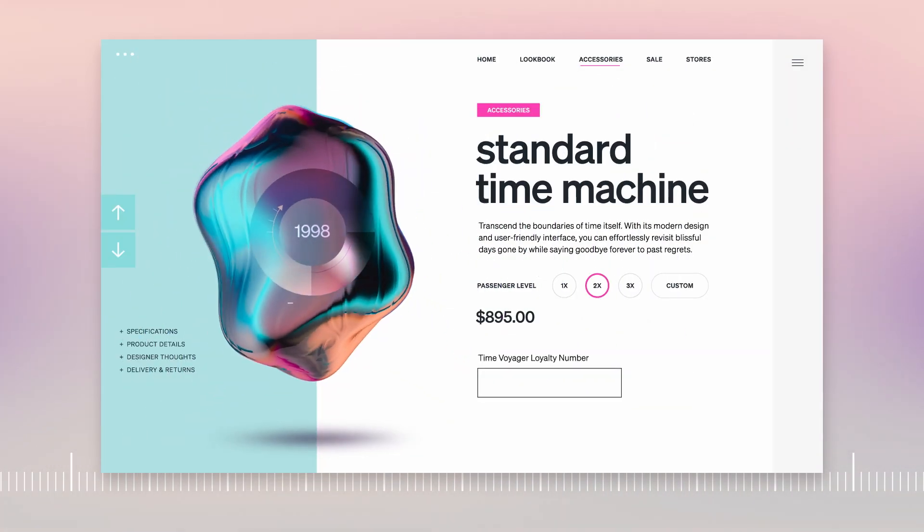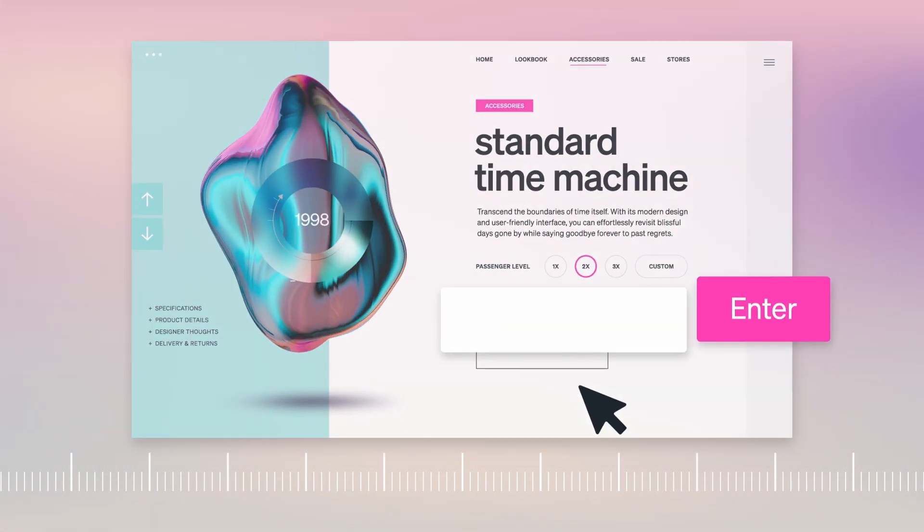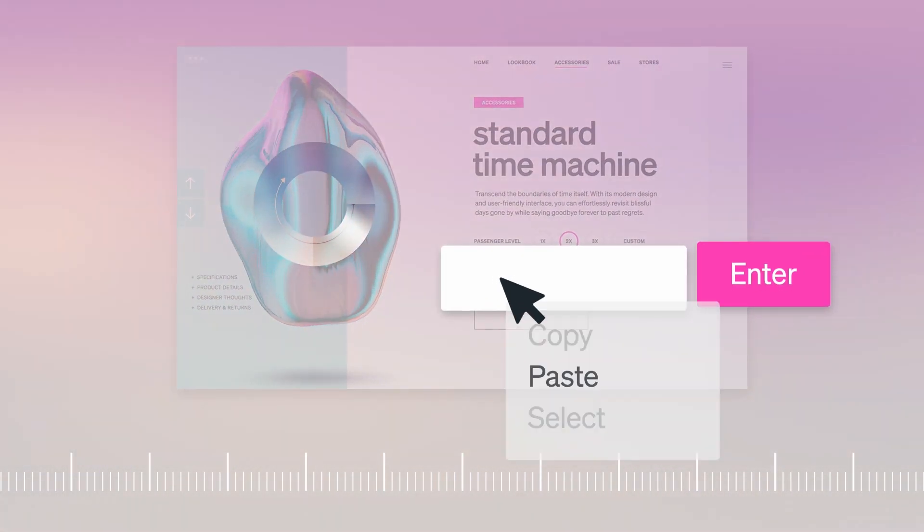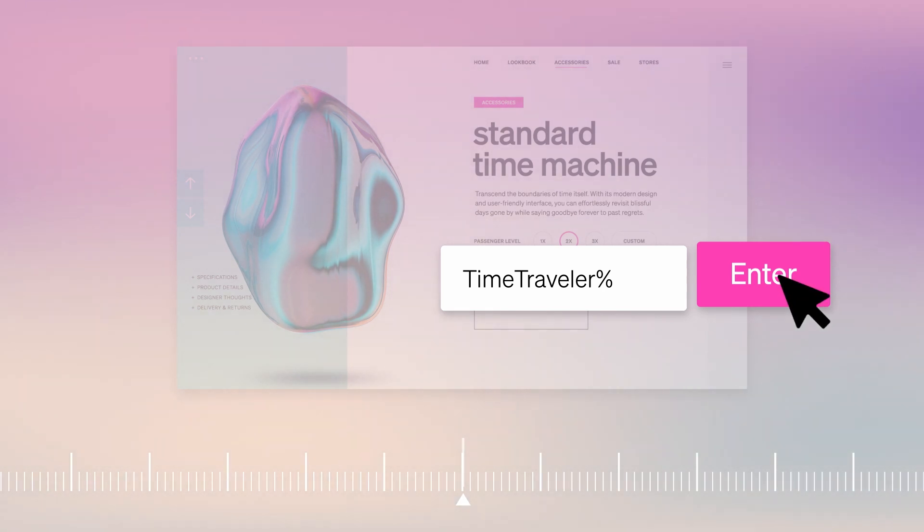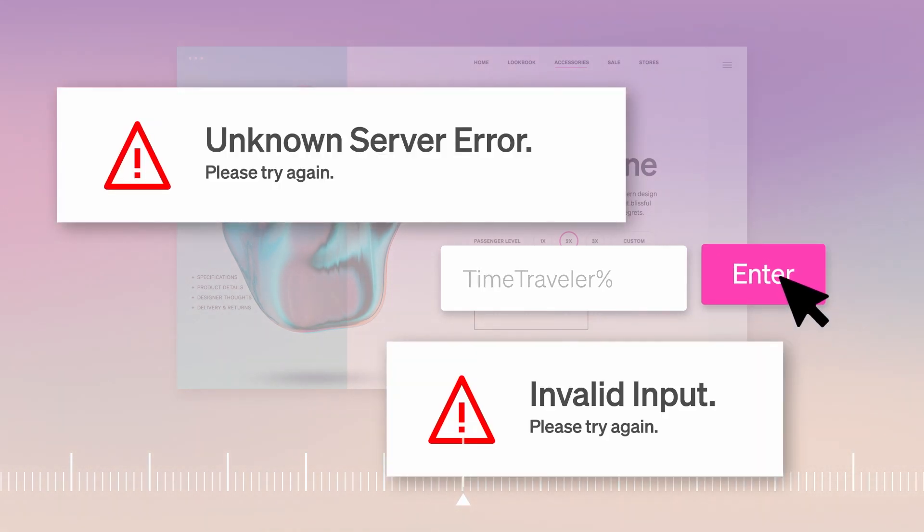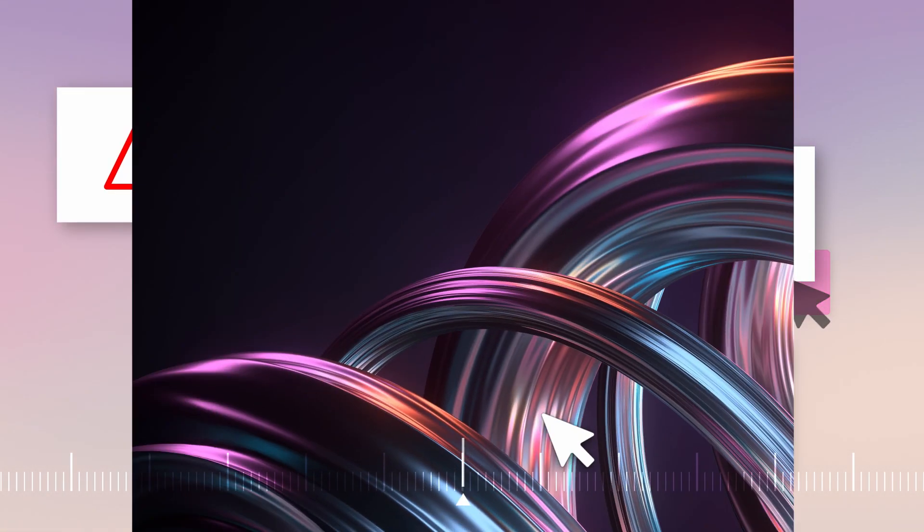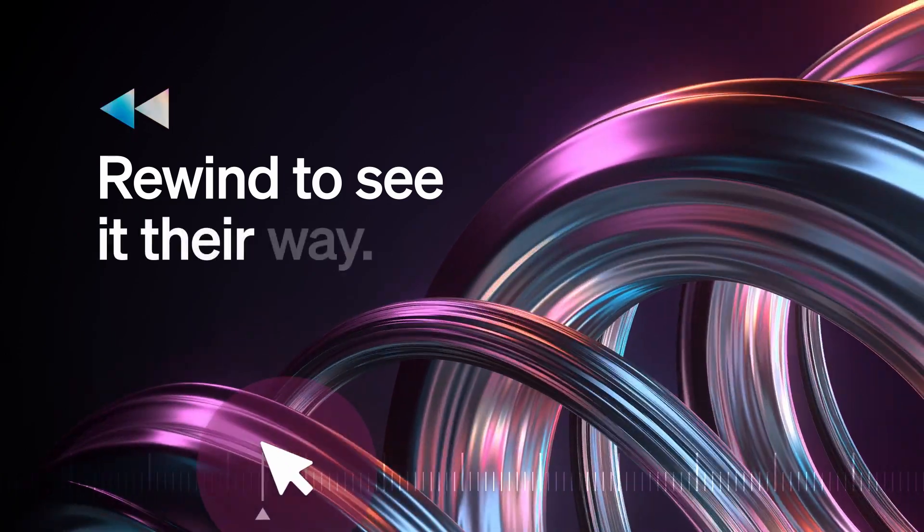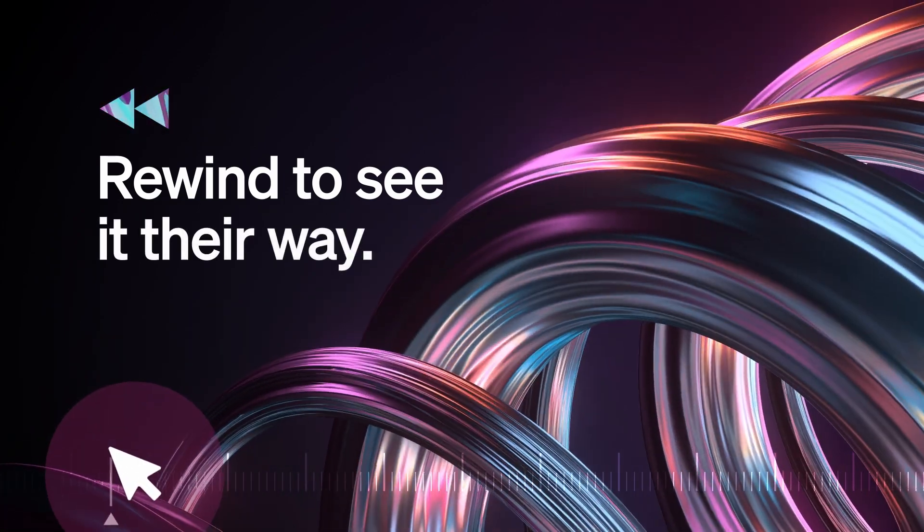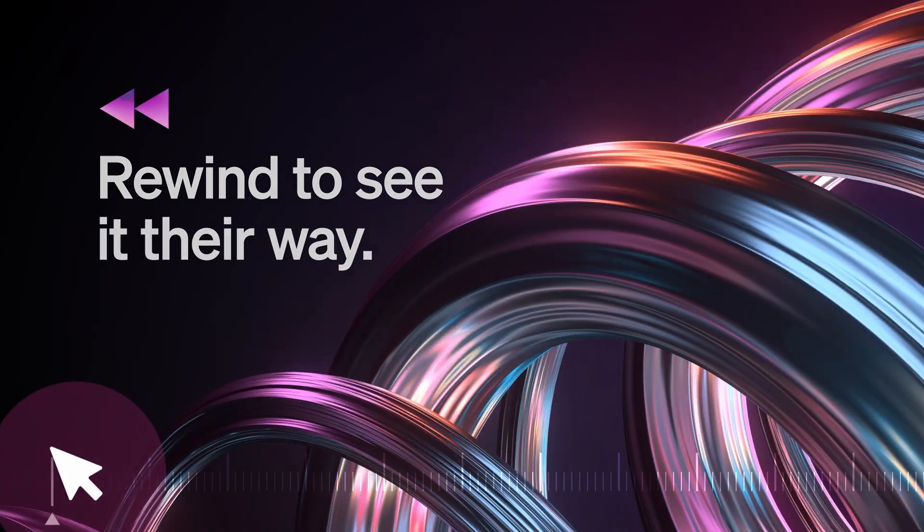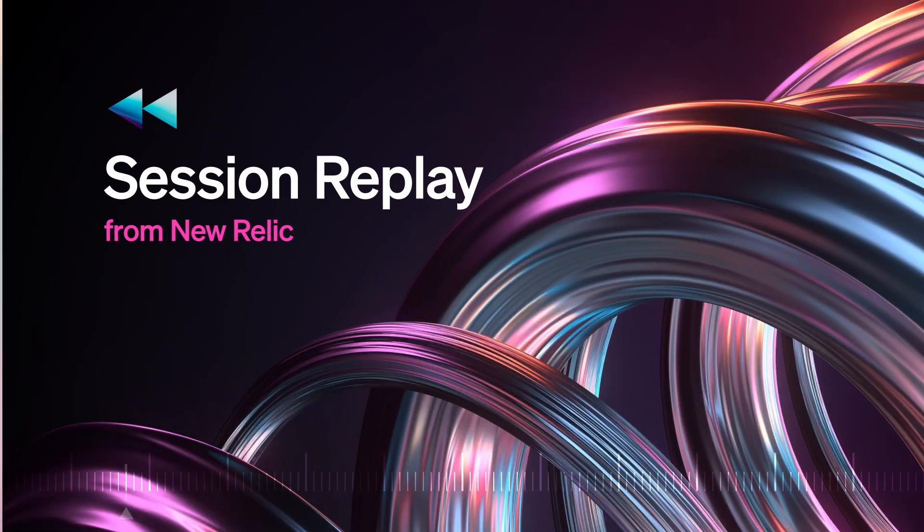What if you could reverse time and track down bad things like bugs that really bug your customers? Now you can rewind to see it their way to find the best way to fix it fast. New Relic.